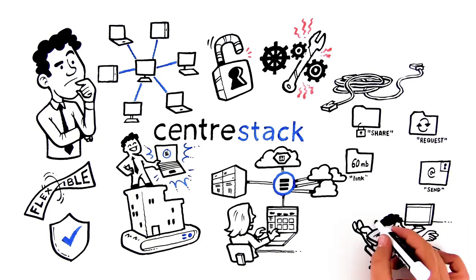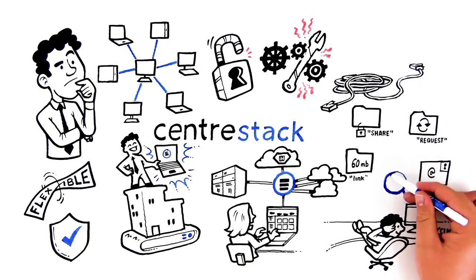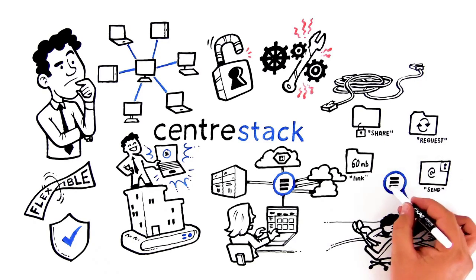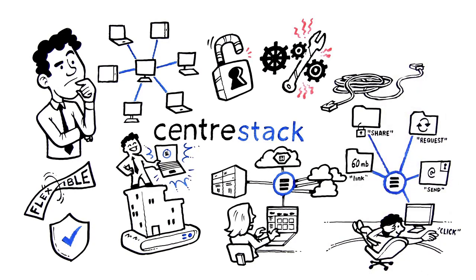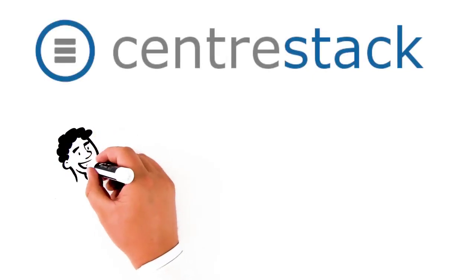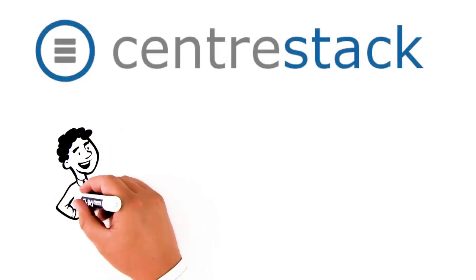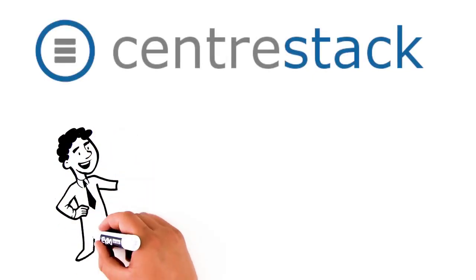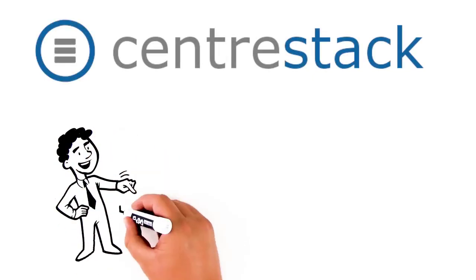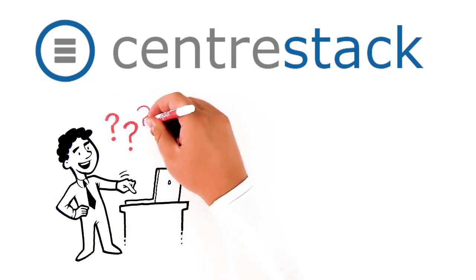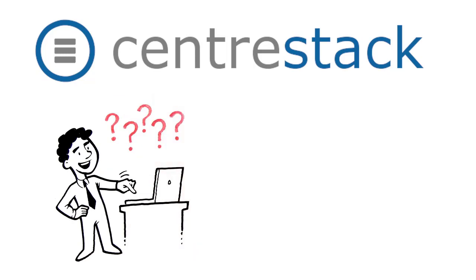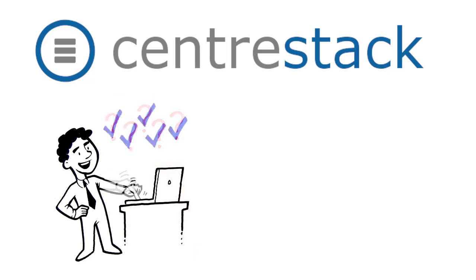Secure file sharing, large file transfers, and secure messages can be initiated with a simple right-click. Which makes Centerstack a single solution to help Max solve dozens of his clients' IT problems in one brilliant masterstroke.